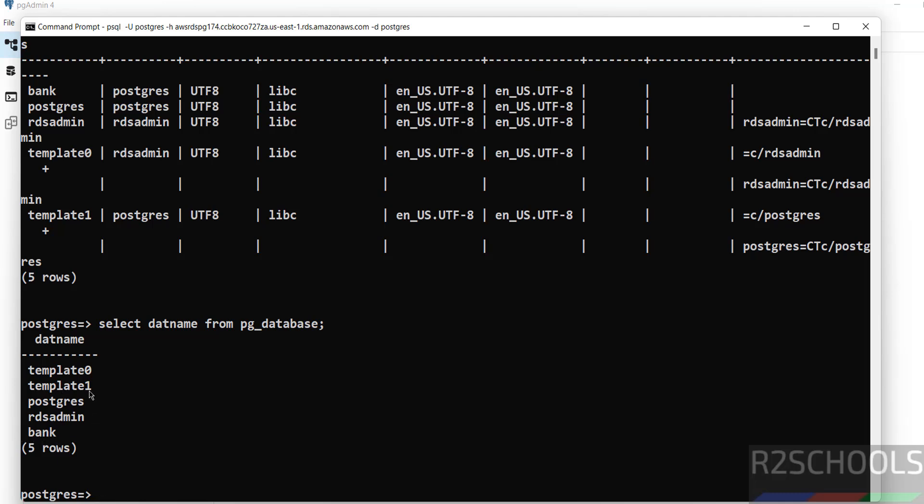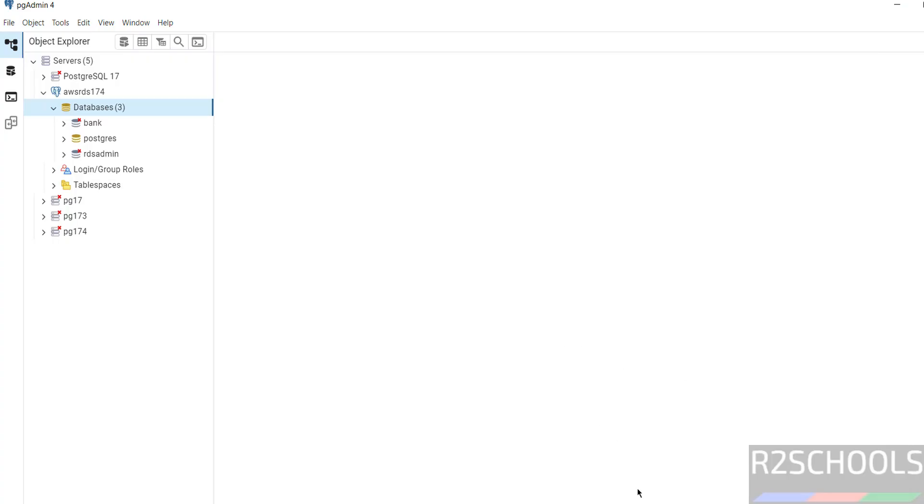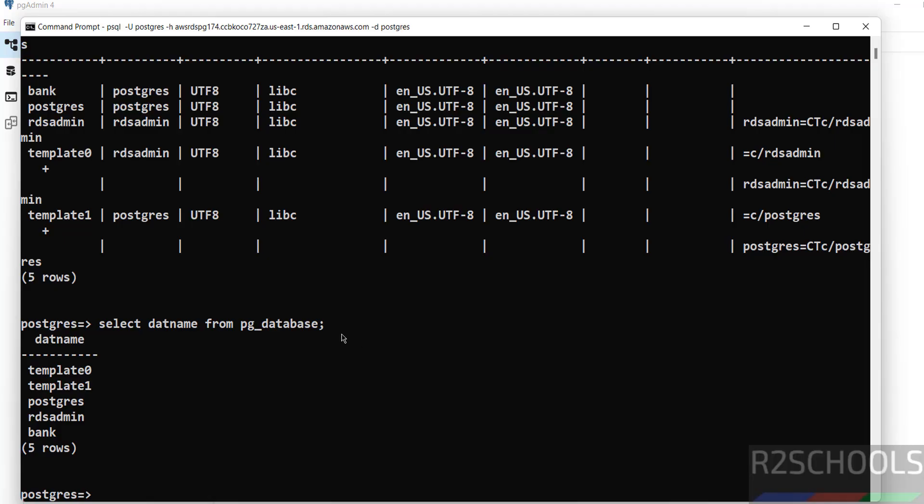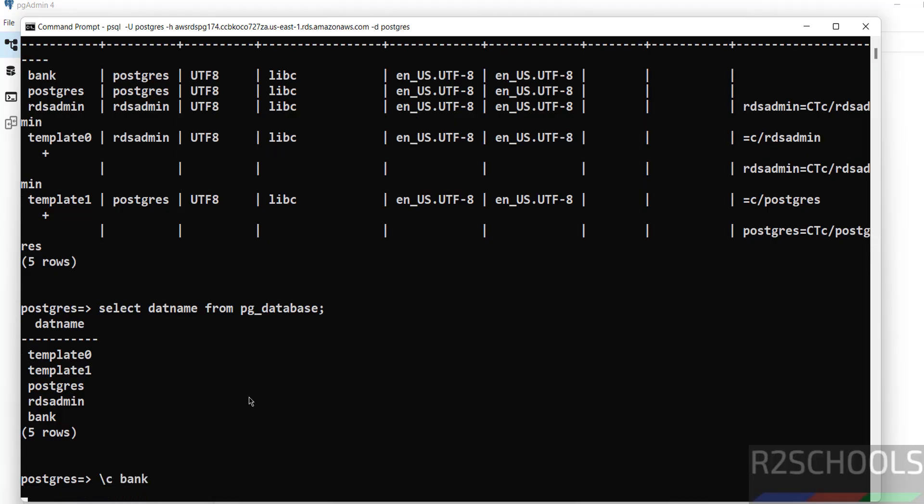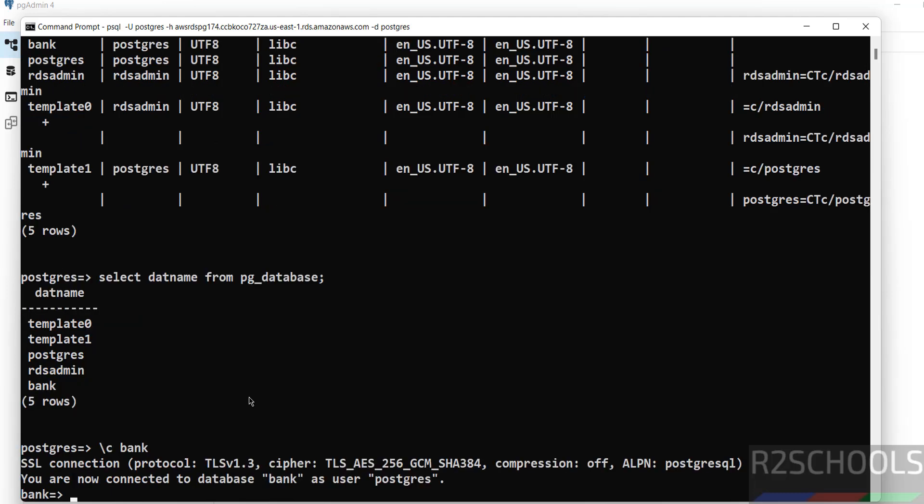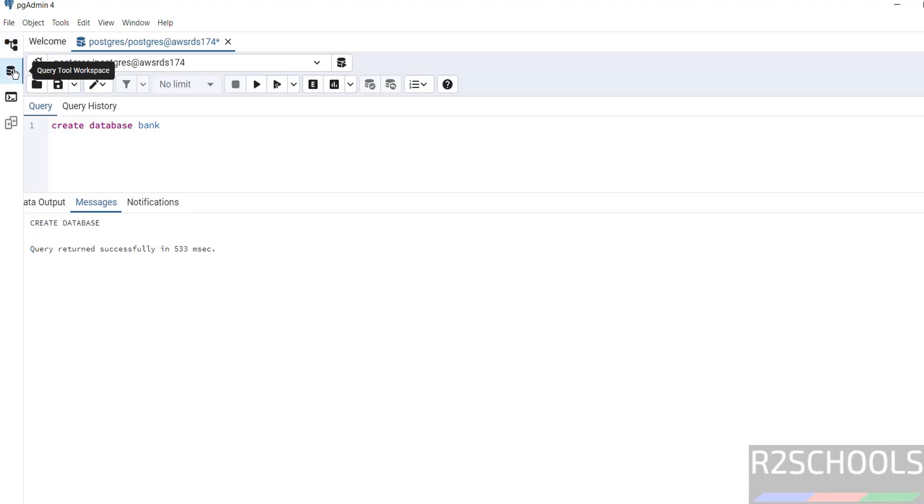Except this bank, these are the default databases that comes with Postgres AWS RDS Postgres installation. Here also, we can run the same queries. Like if you want to switch to this bank database, just give backslash c bank. We have successfully switched to the bank database as the user Postgres. If you want to go to this query tool, you have to go to here. If you want to remove this one.